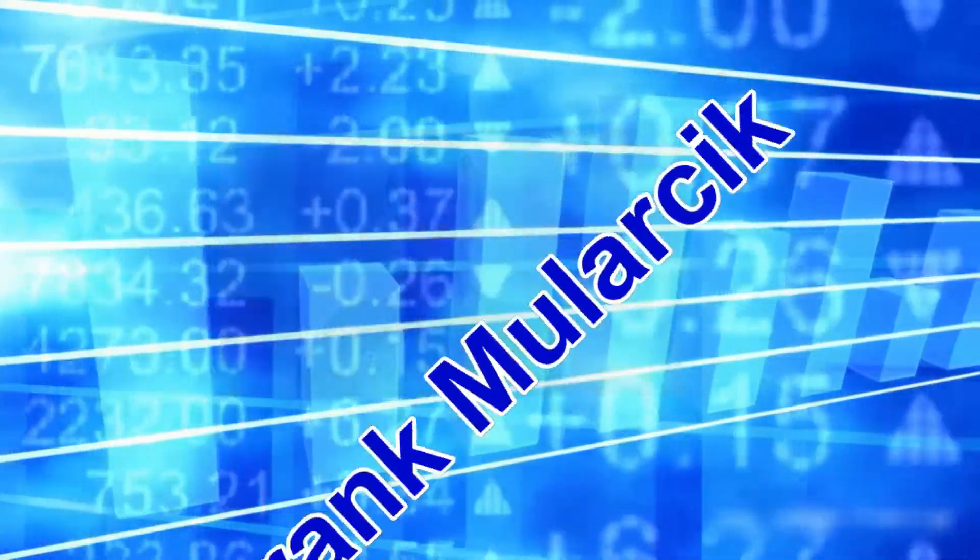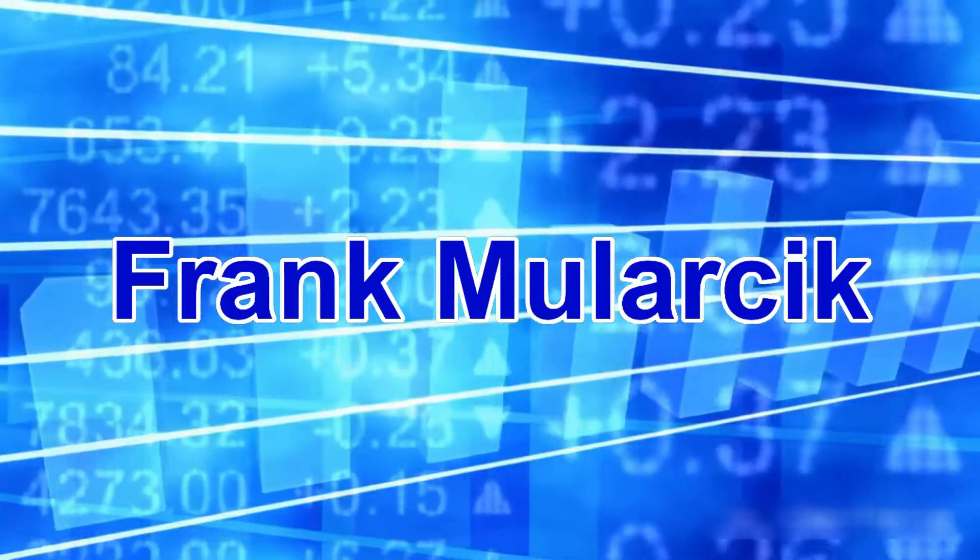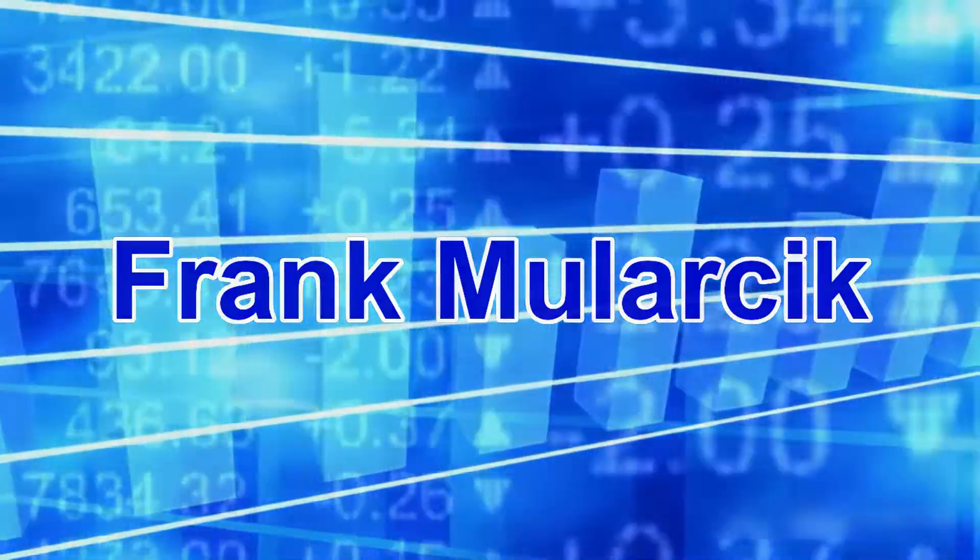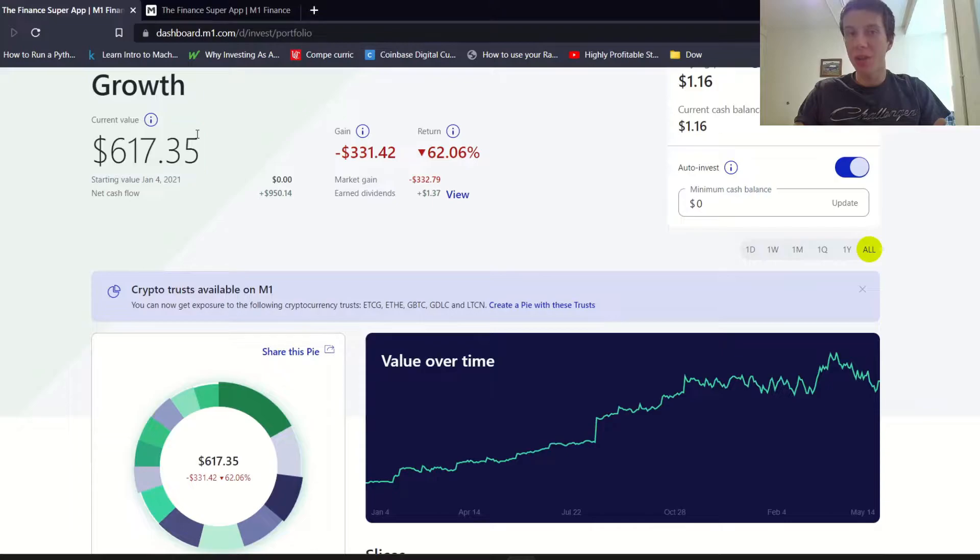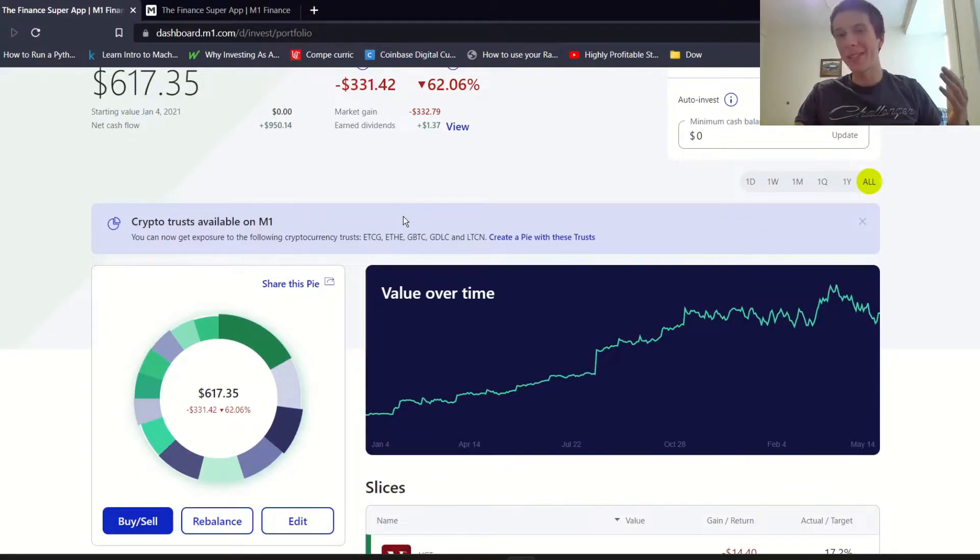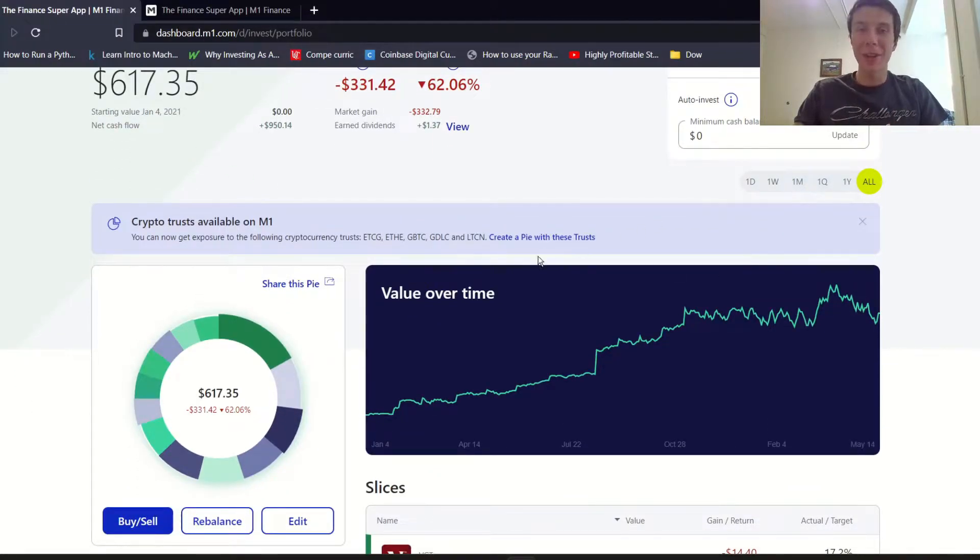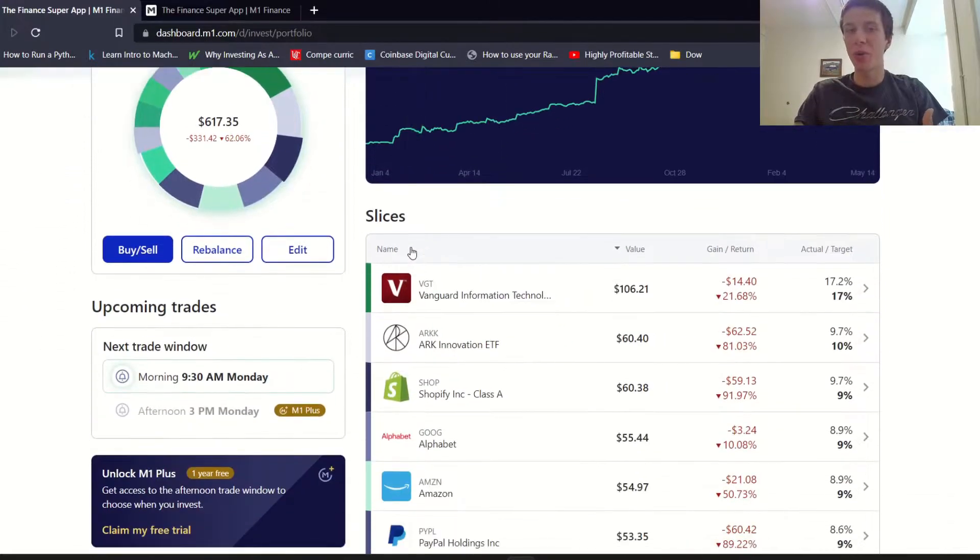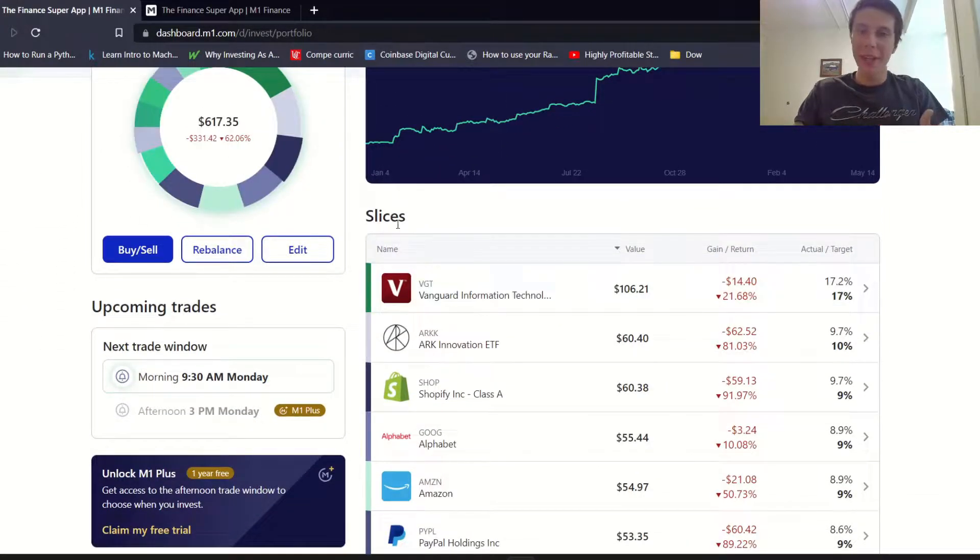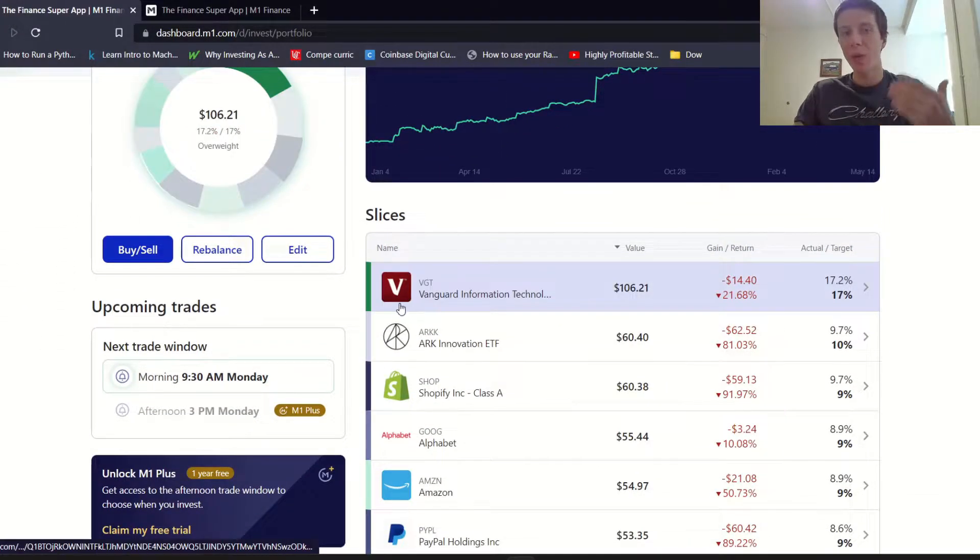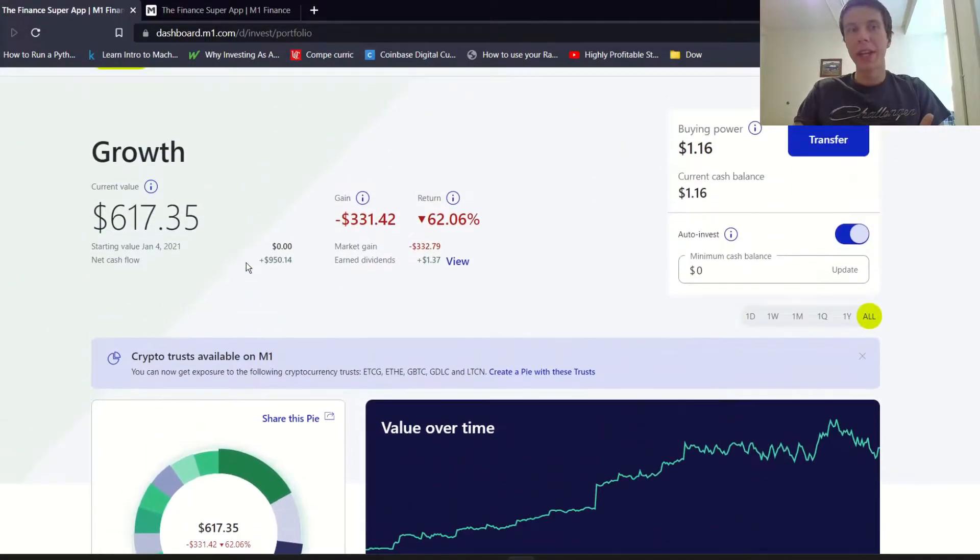Right now the portfolio is around $617. It's definitely been performing poorly the past few weeks, few months. A lot of the stocks I own in here have been down pretty big and we'll kind of go through a lot of those here.